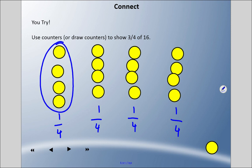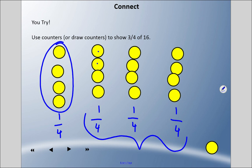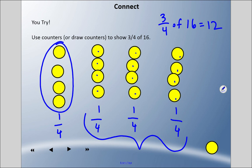One quarter is four. We were asked to find three quarters. Here's one quarter, two quarters, and three quarters. If I count these all up: one, two, three, four, five, six, seven, eight, nine, ten, eleven, twelve. Three quarters of sixteen equals twelve.